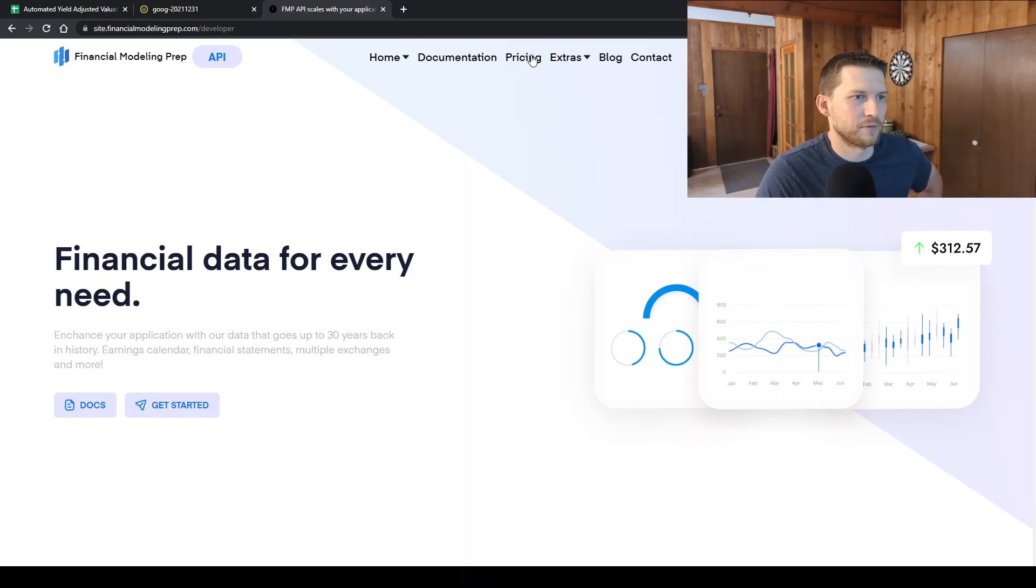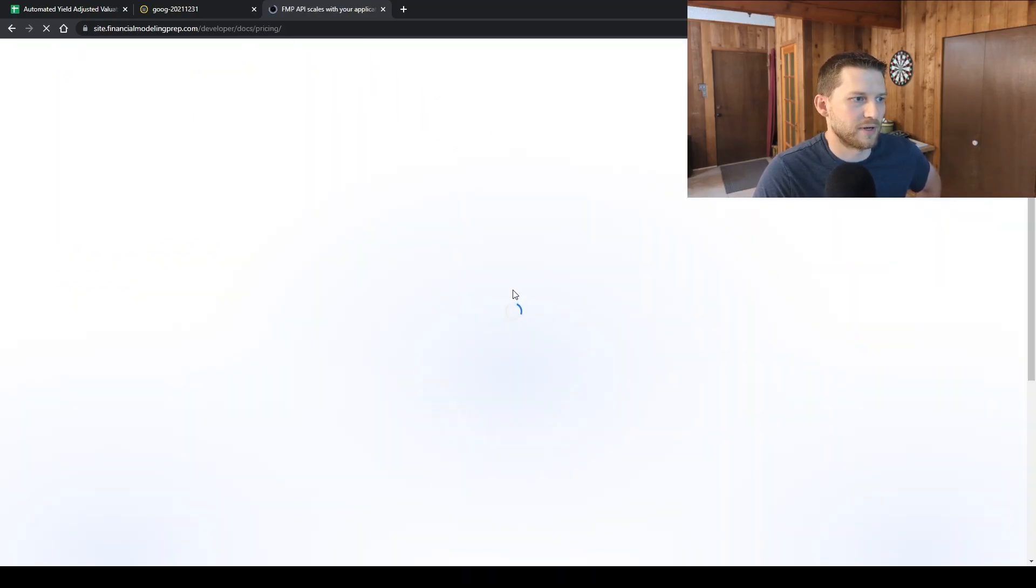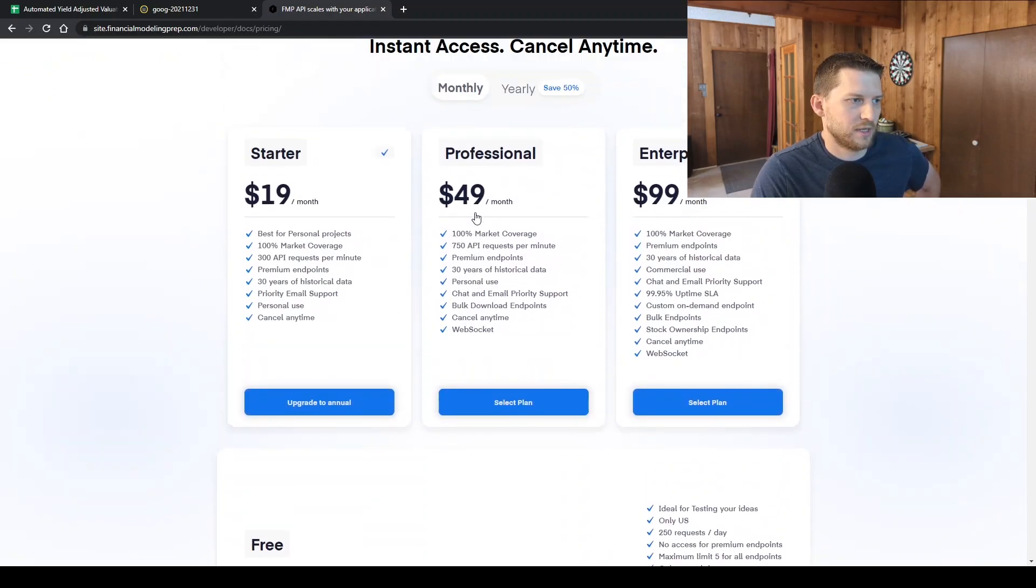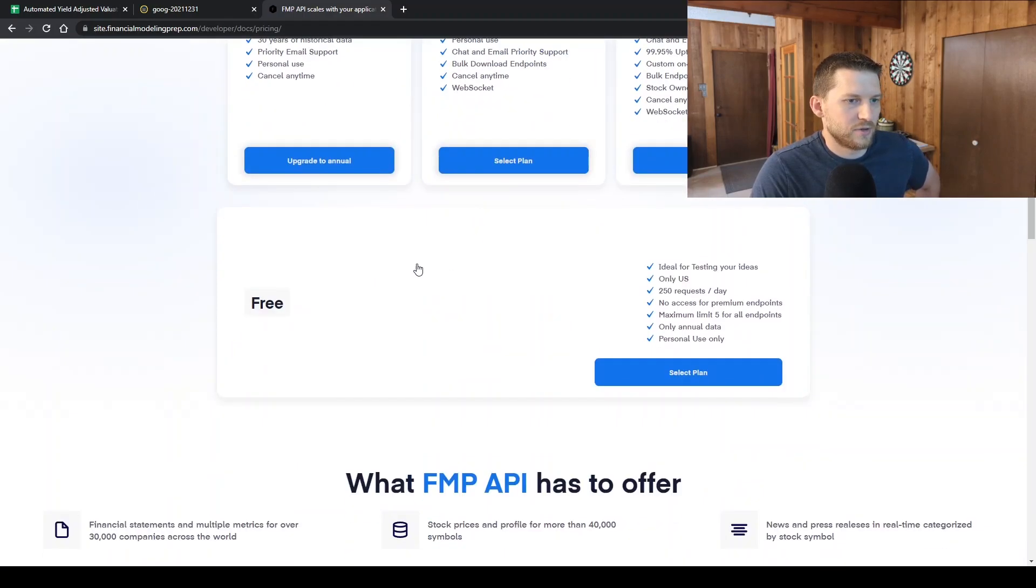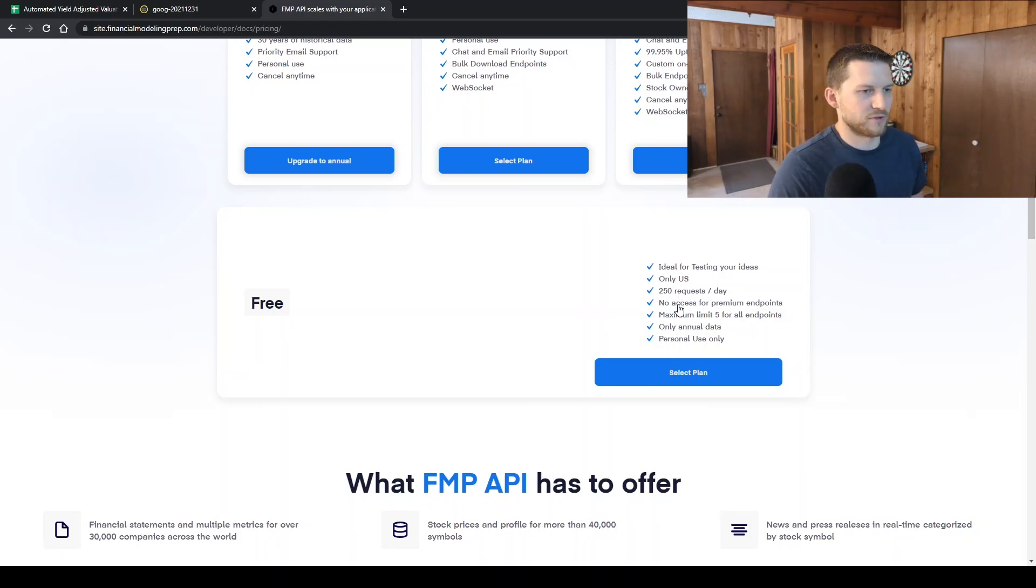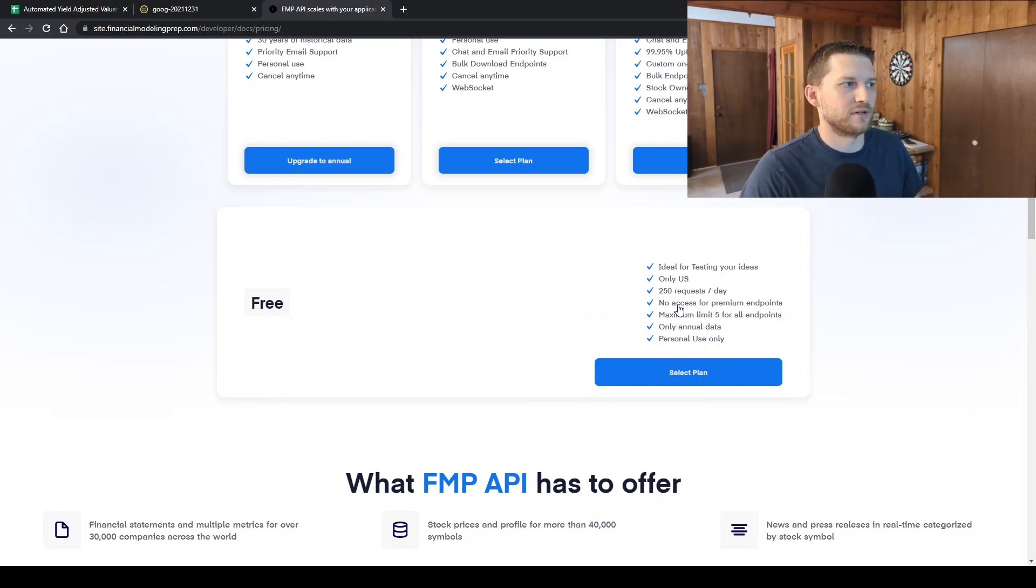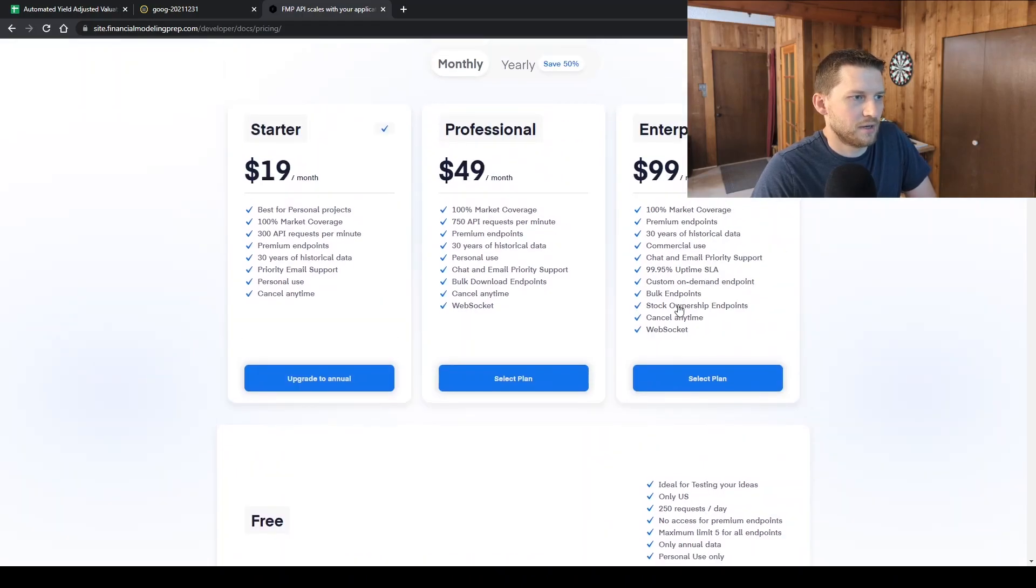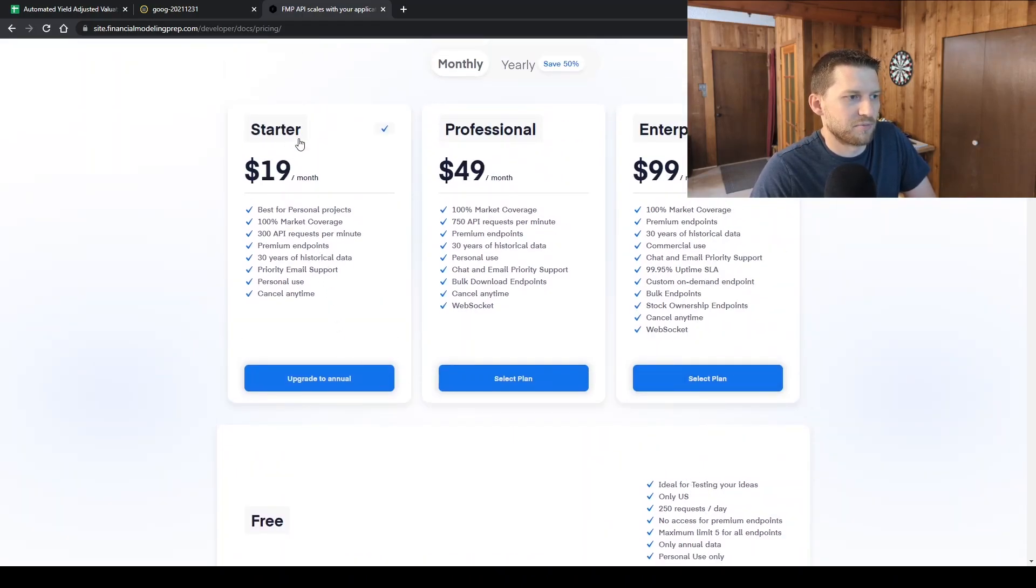The pricing right now, they do have a free service. I signed up with the free service just to test out the functionality with Google Sheets, kind of what it was like, but really to do any type of data gathering, you really have to have pretty much the starter service.